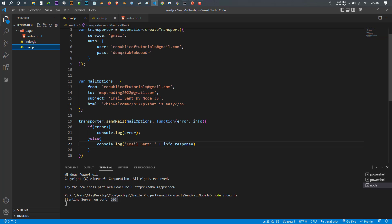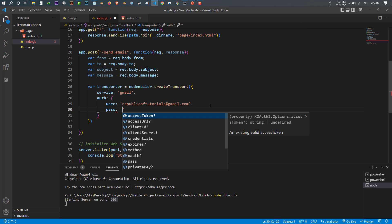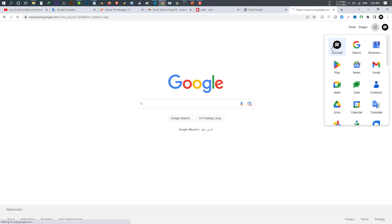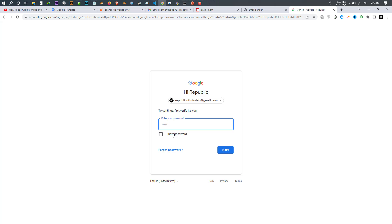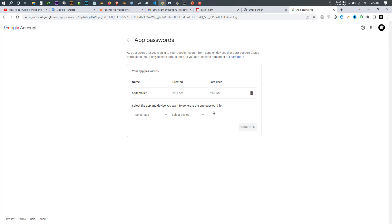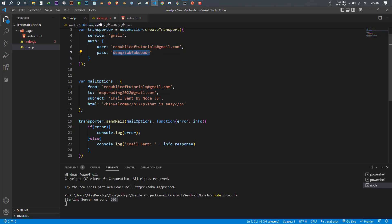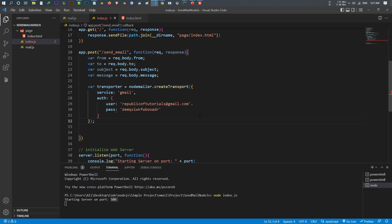The second auth property is 'pass' — and this is not the password of your email address, but a password you create by going to your Google Account, searching for 'App Password', logging into your account, and creating that password. We did that in the last video. Paste the app password you created — this is not your regular email password.